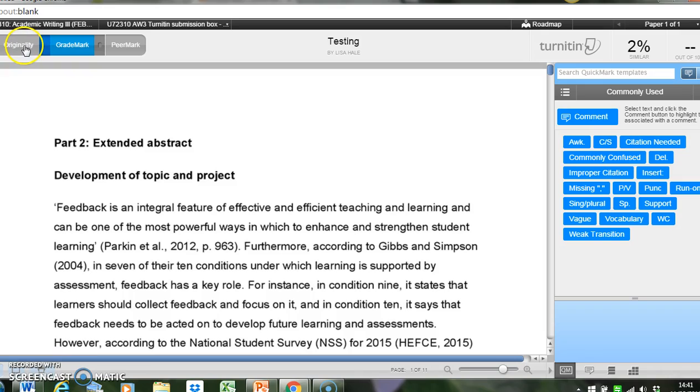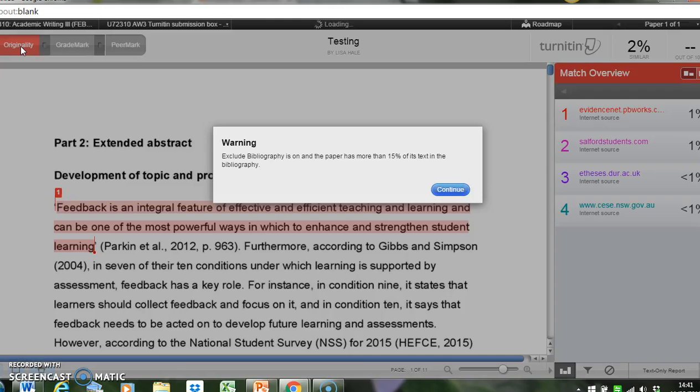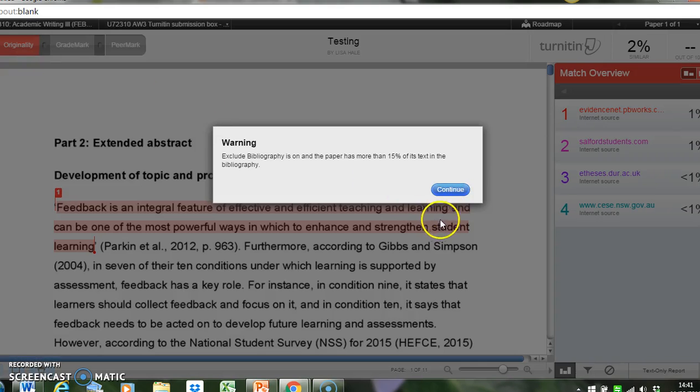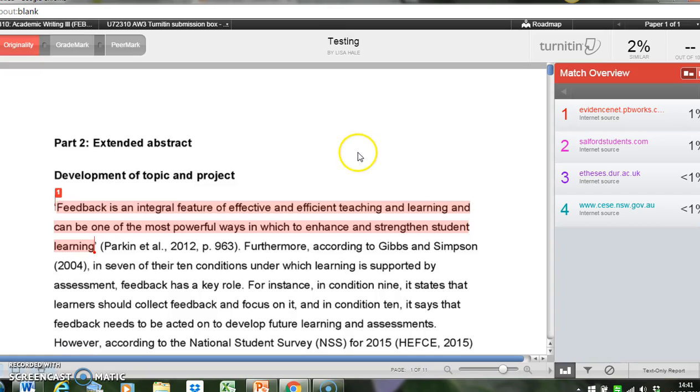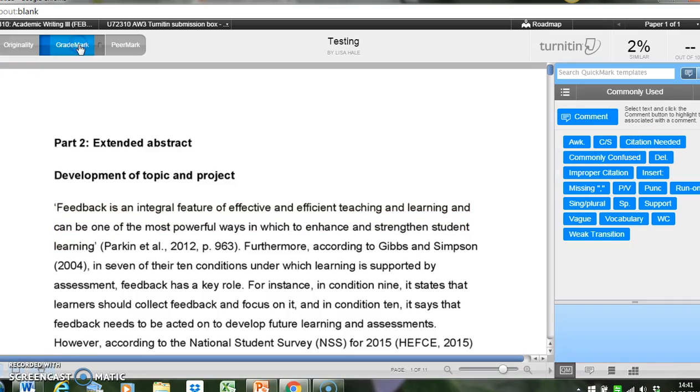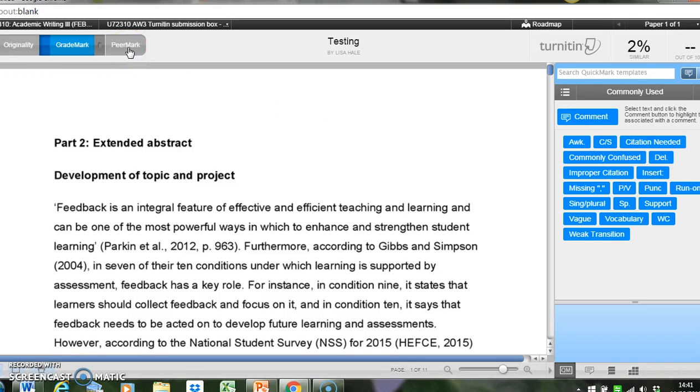At the top here, you've got three tabs. So if I click on the first one, I've got originality. So this is the Turnitin originality check. And then if I click on the middle box, this is the Grademark tab, and this is where I would do my Grademark feedback. And then the third mark is Peermark, which Oxford Brookes University doesn't subscribe to.